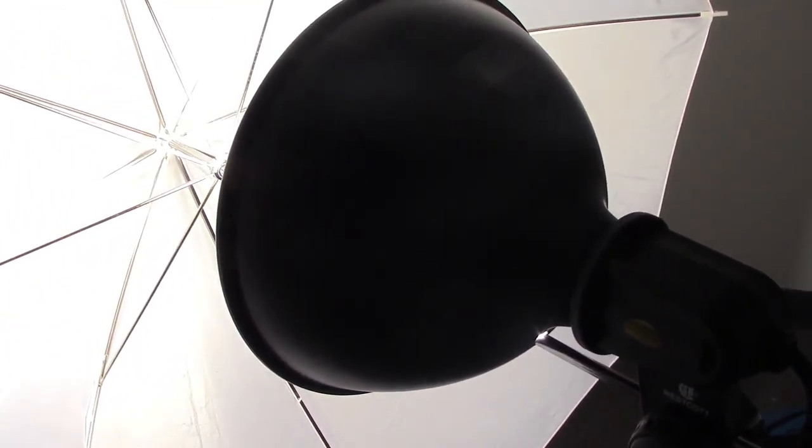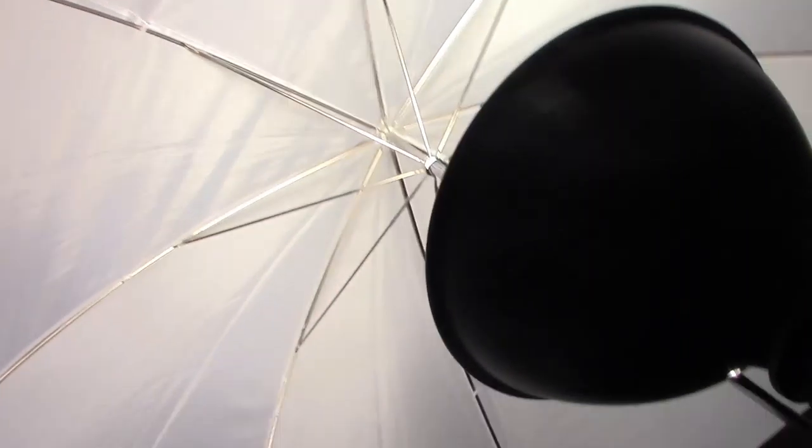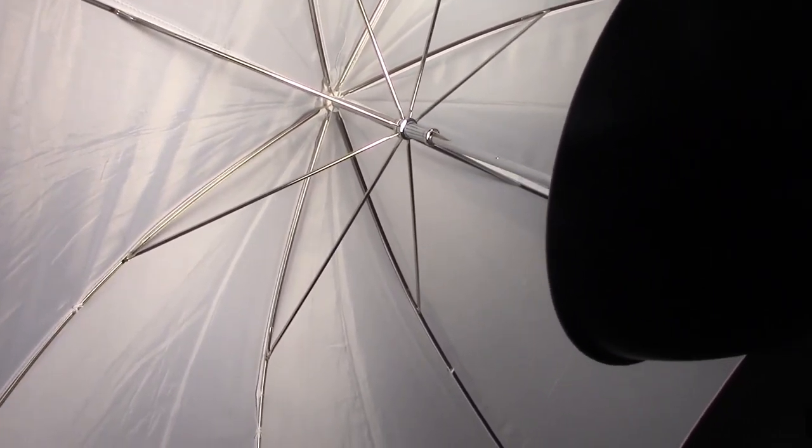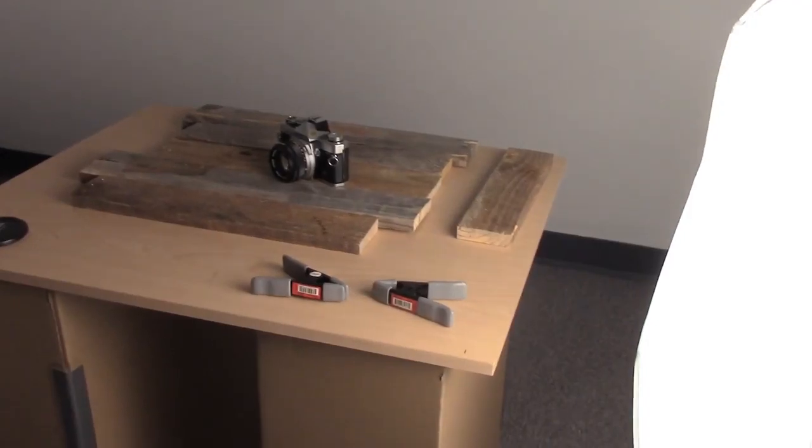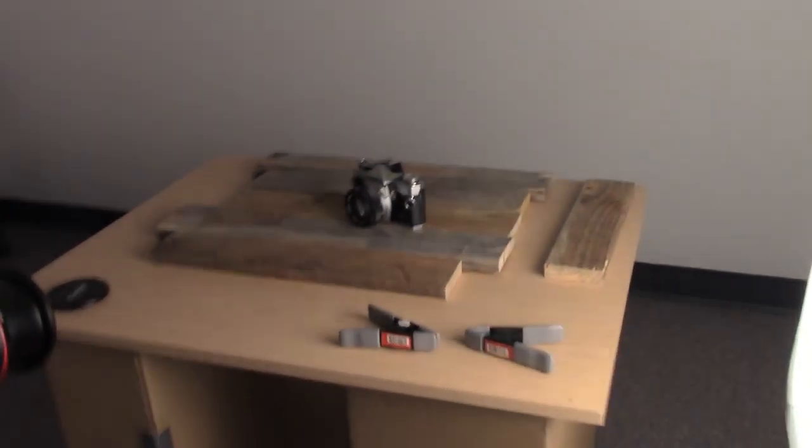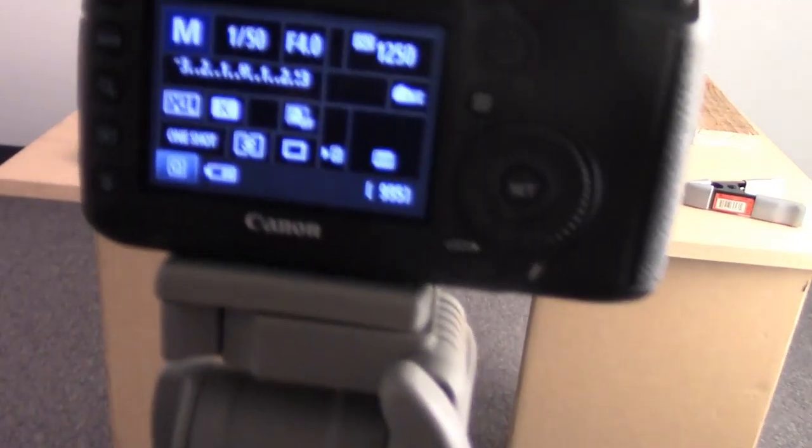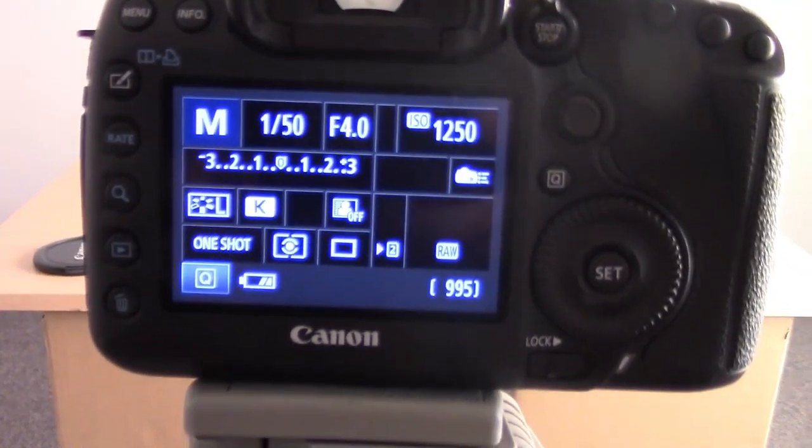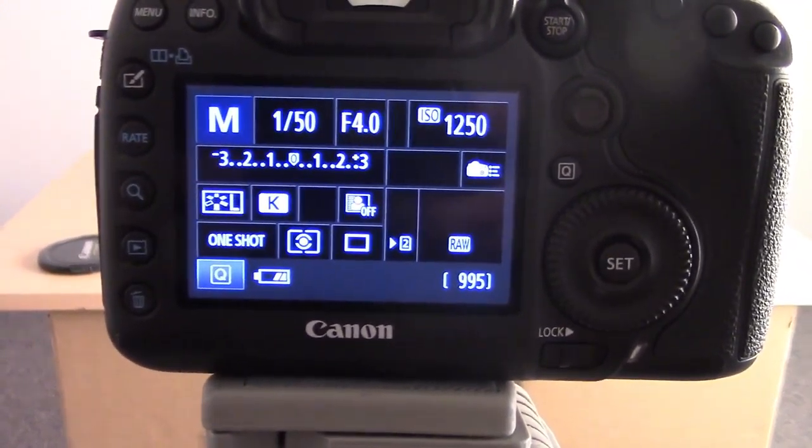We cannot control its power. The only way to control how bright or dark this light is—there's actually a couple of ways. One way is to move it further back. Another way is to control it through the settings of your camera.